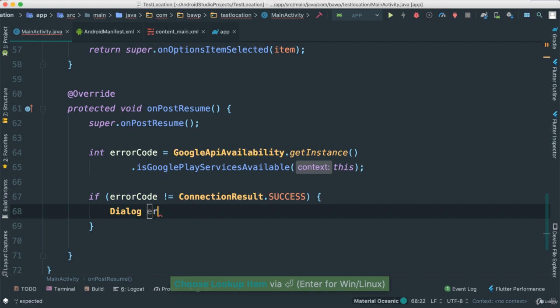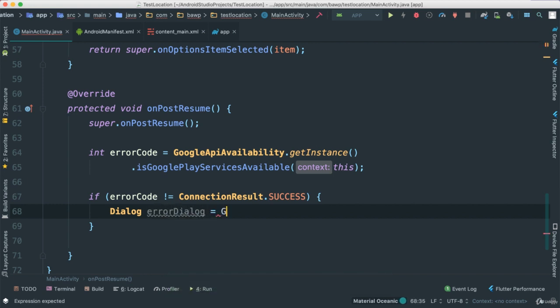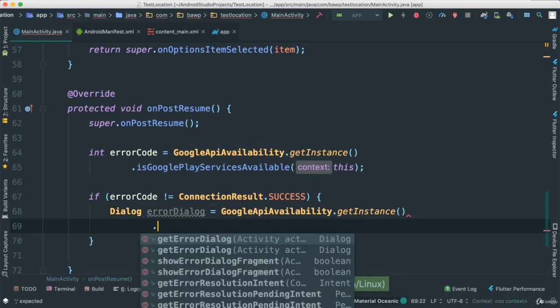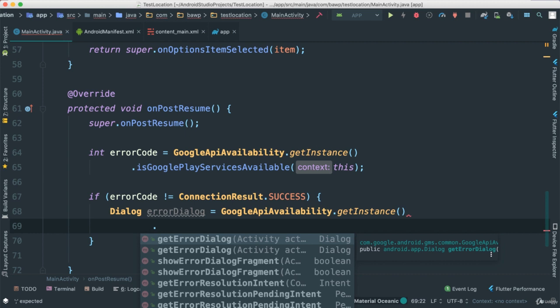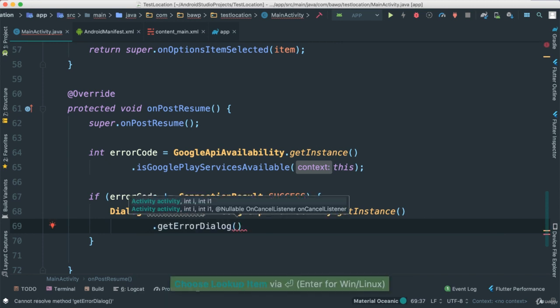I'm going to call this error dialog is equal to Google Play availability again, that get instance. I'm going to go ahead and get error dialog. So all of this actually is done for us. So we can use our Google Play availability class, get that instance, and invoke all sorts of methods here. So I'm going to just go ahead and do that.